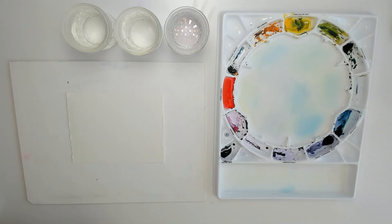The problem with a watercolor paper buckling is that the water and the paint flow to where it dips and it flows away from where the paper is higher, creating unexpected and unintended results. So if you want more control with your water and your paint, it's really important to have the paper be as flat as possible.